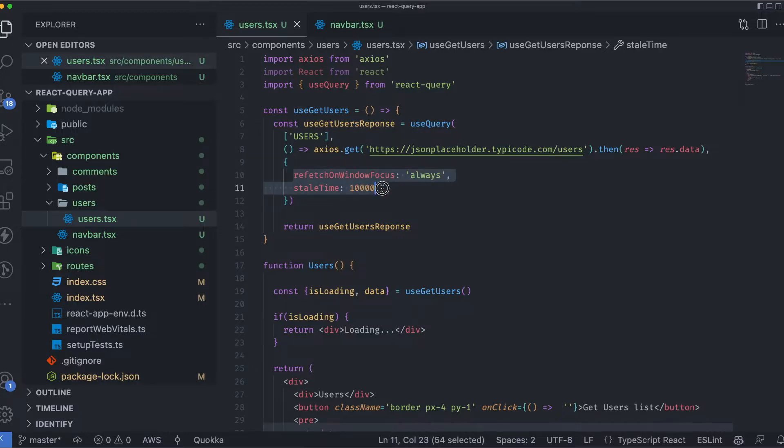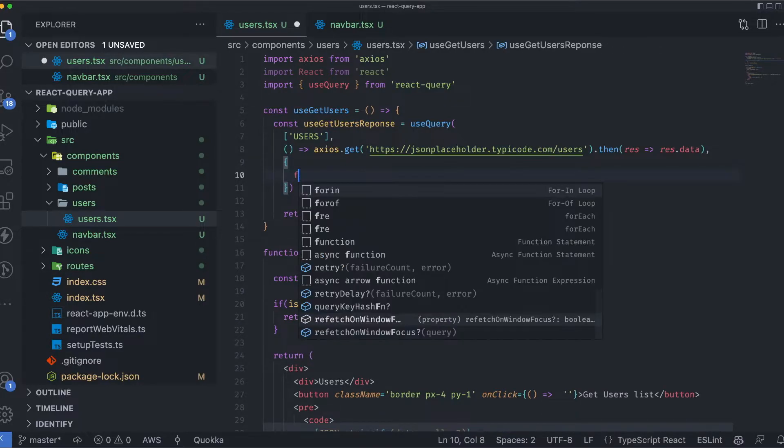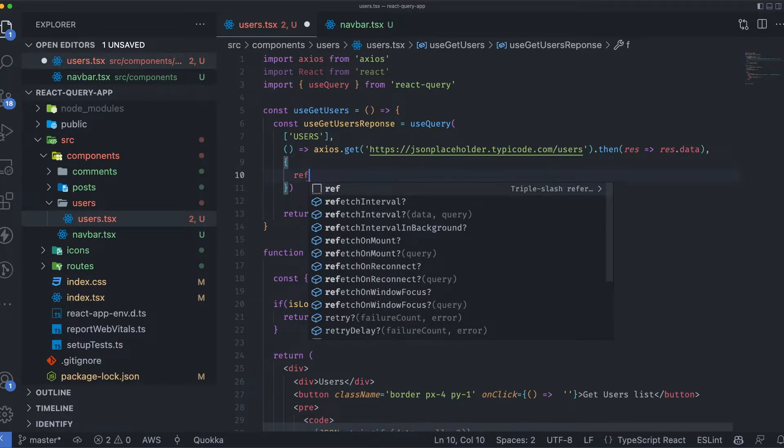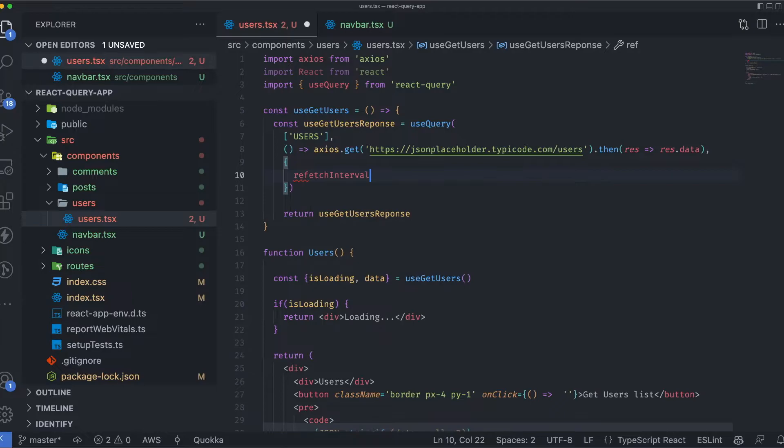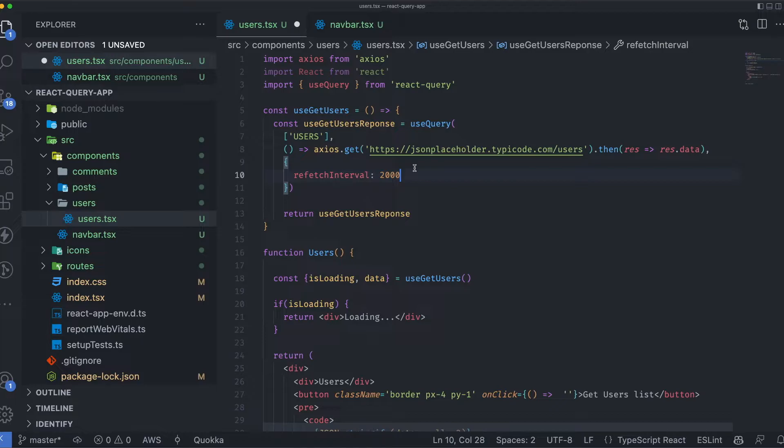We also have another configuration called refetch interval. What is this used for? Sometimes we have a use case to poll an API or an endpoint with a specific interval of time. This is what this configuration is for.